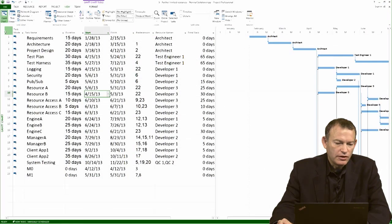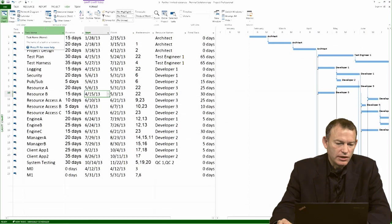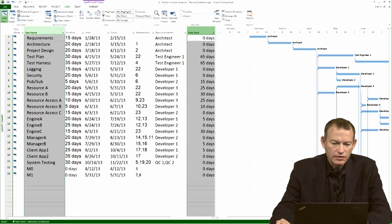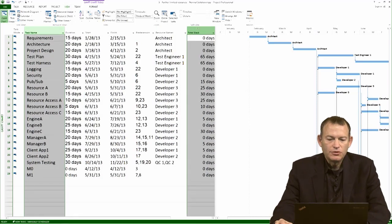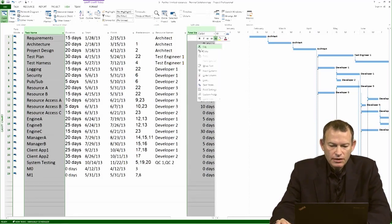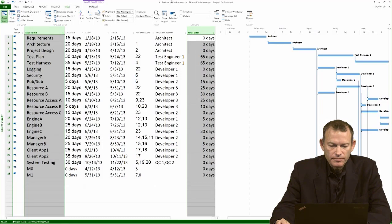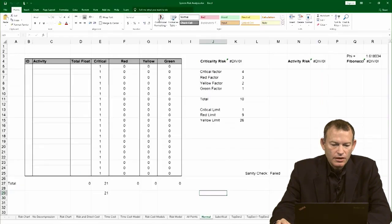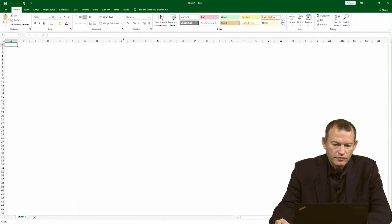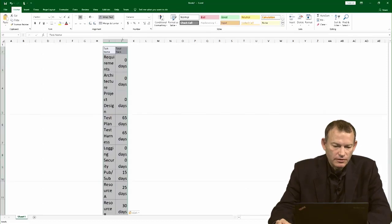Now there's no way of actually copying the activity IDs so we're going to add that manually. I'm highlighting the entire column of the activity name, hit Control and highlight the total slack or float column, and now I hit copy. Go back to Excel, create a new Excel file and paste these values in.